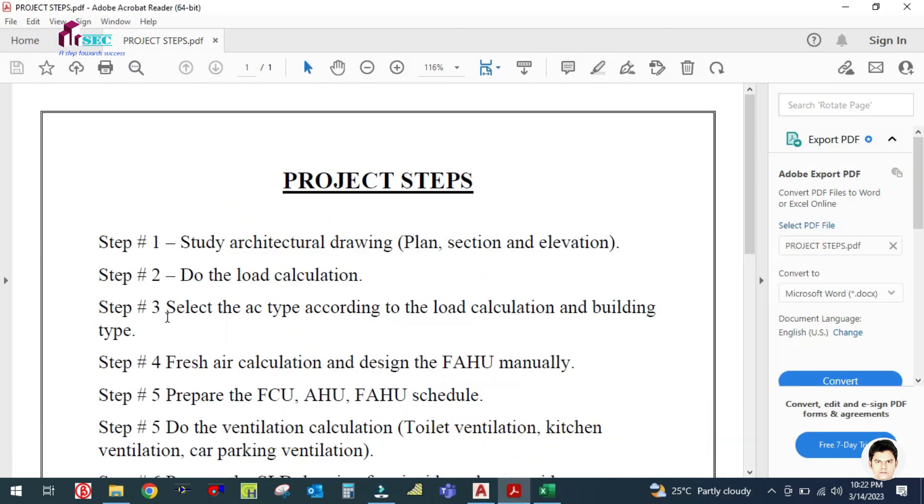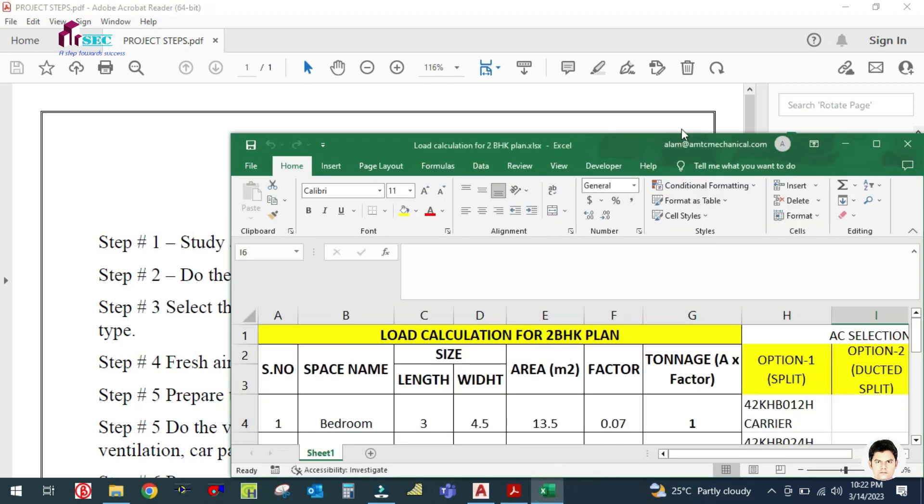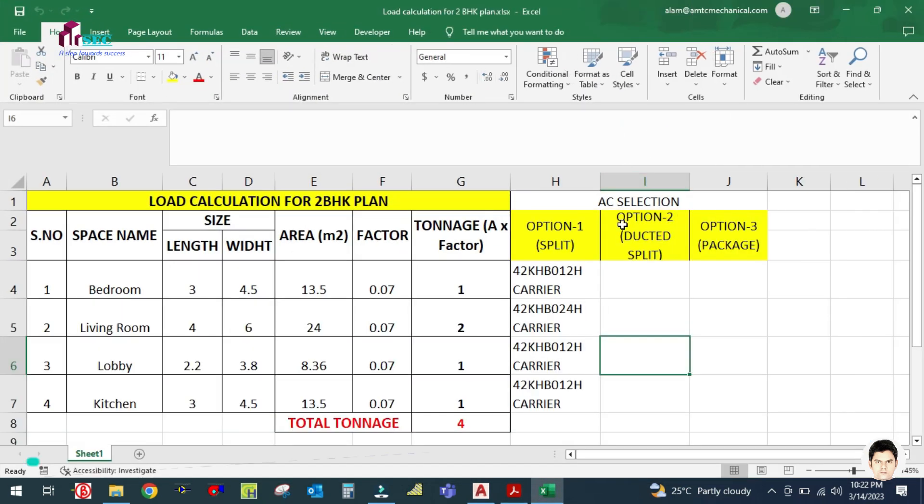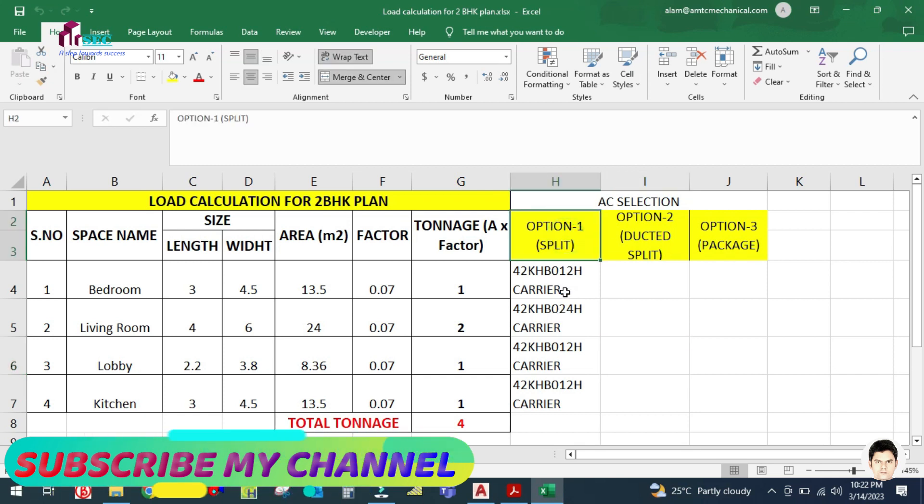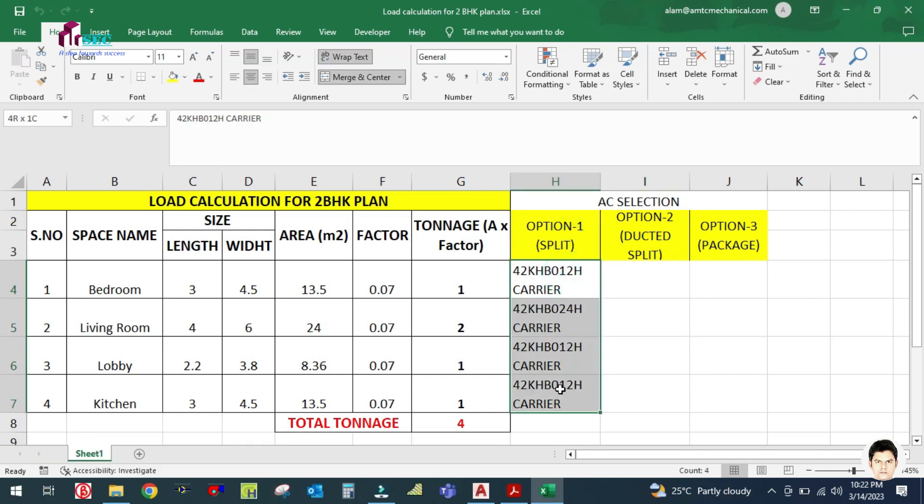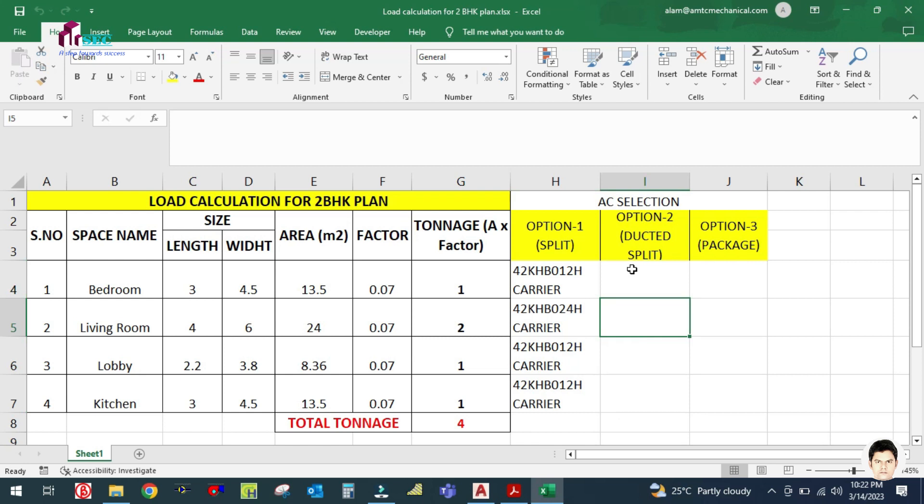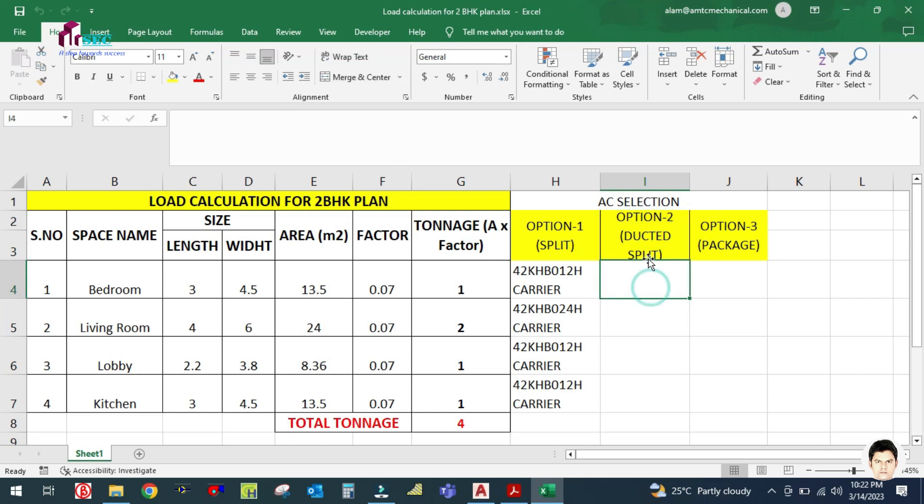In step three, the selecting of AC unit or machine selection, in this tutorial I have explained method number one, the split AC selection. Now I have to explain to you the second option, that is ducted split selection.